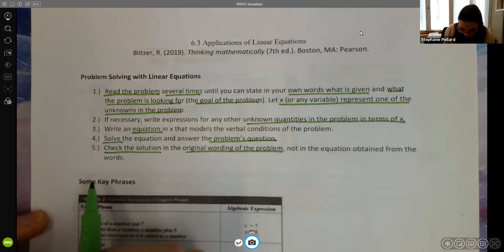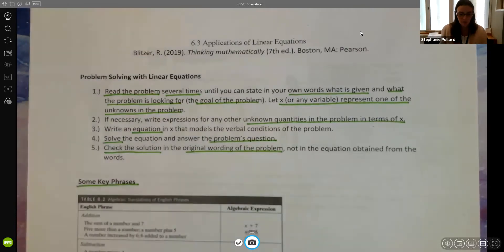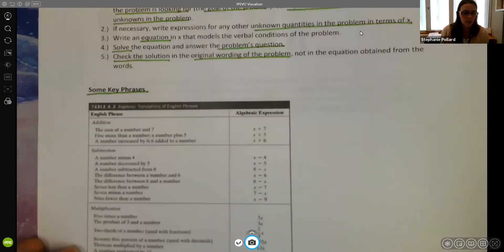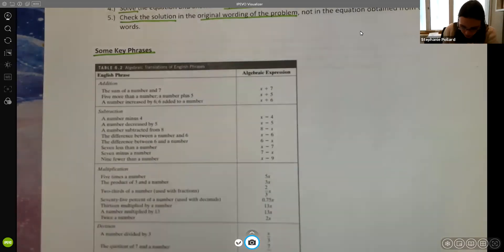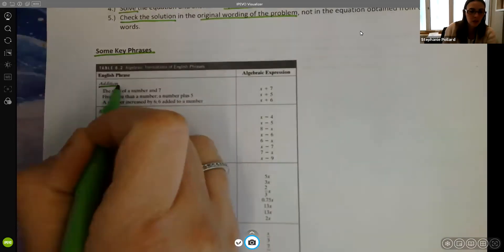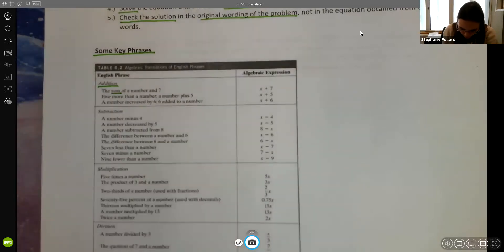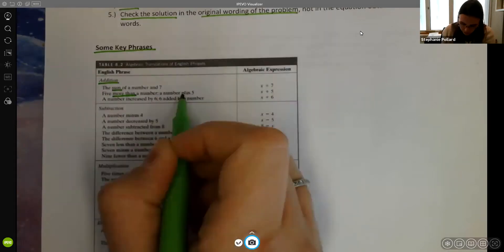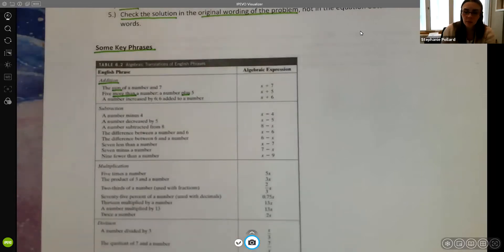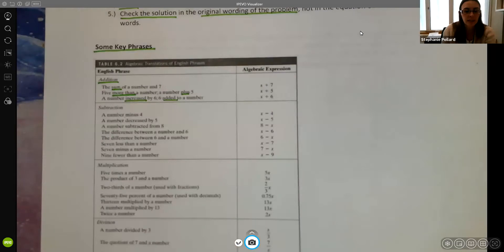Some questions have key phrases to watch out for. There are some keywords that mean addition: 'sum,' 'more than,' 'plus.' When we use the words 'more than' or 'plus,' we're referring to addition, as well as when we're increasing a number or adding to a number — those typically all represent addition.